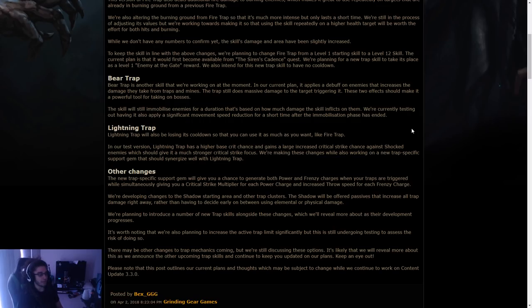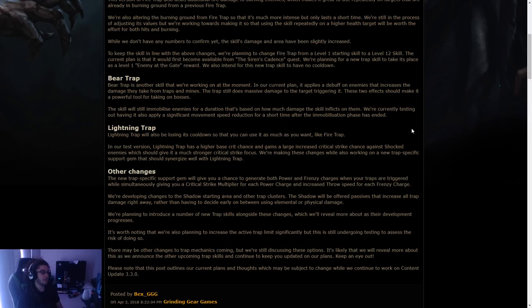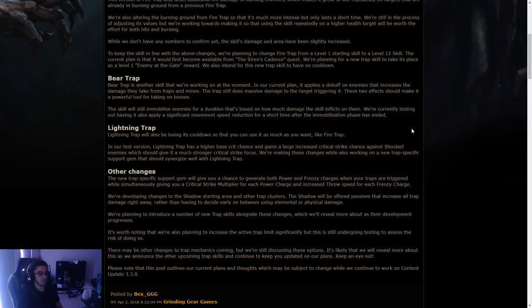Lightning trap. Lightning trap will also be losing its cooldown so that you can use it as much as you want, like fire trap. In our test version, lightning trap has a higher base crit chance and gains a large increased critical strike chance against shocked enemies, which could give it a much stronger critical focus.